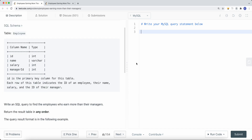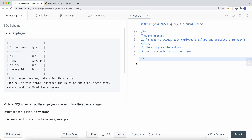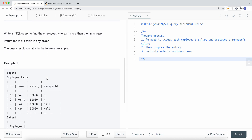To solve this problem, my thought process was: we first need to access each employee's salary, which we can do from the table. We also need to compare that employee's salary with their manager's salary. The key challenge is: how do we access the manager's salary? And once we figure that out, we need to compare salaries and select only the employee's name.